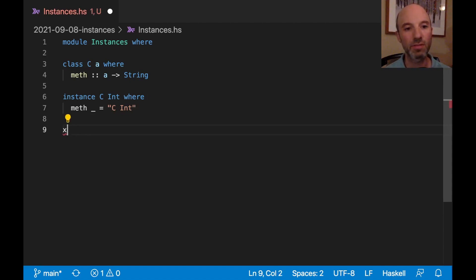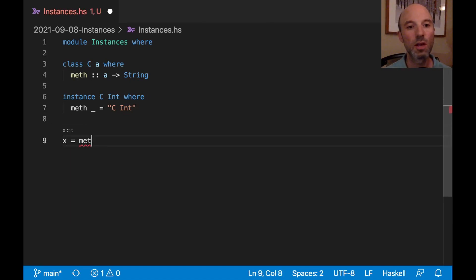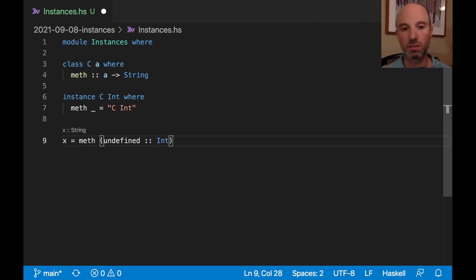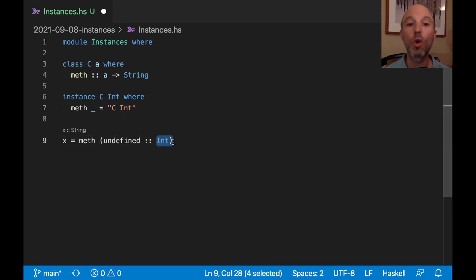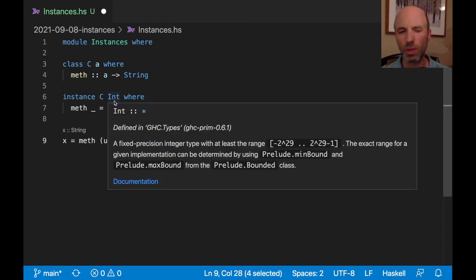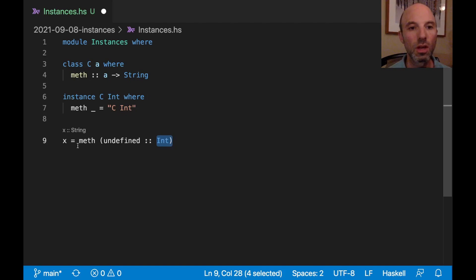We can see an example of this: `x = meth (undefined :: Int)`. The actual value doesn't matter because it's going to be ignored. The important thing for this video is what is the type of the argument, because that's going to choose which instance. Here we only have one choice, but we'll see that can be different soon.